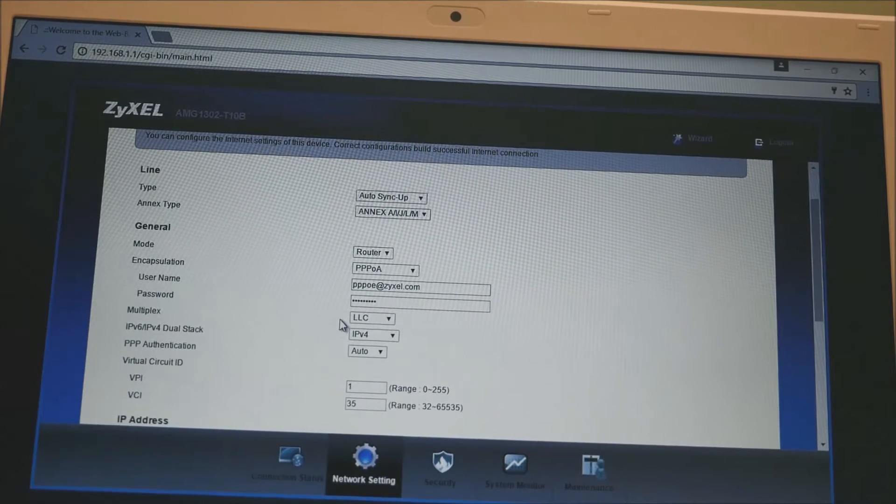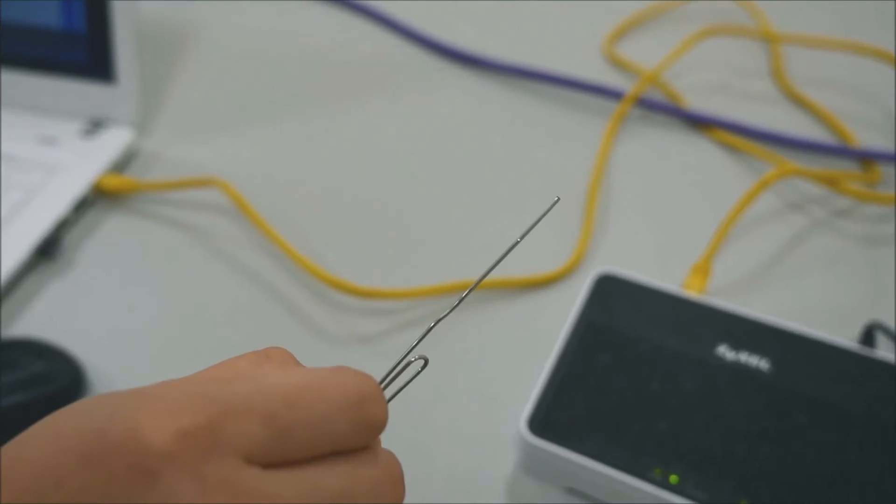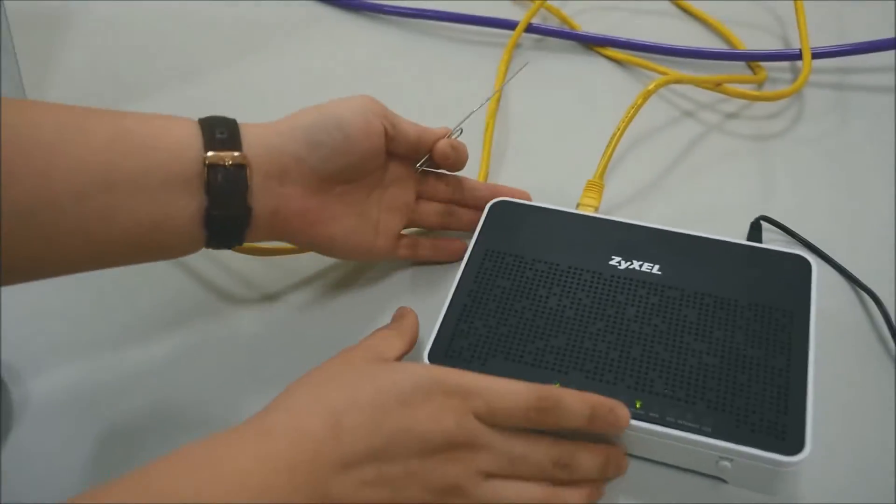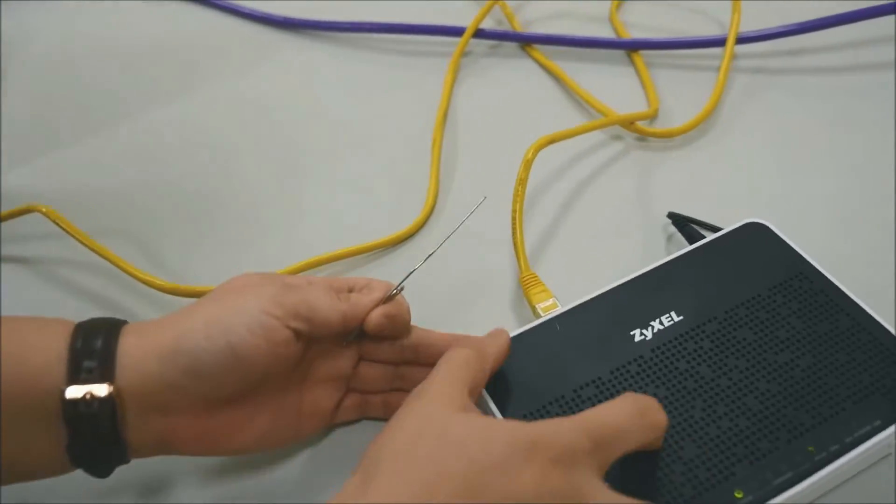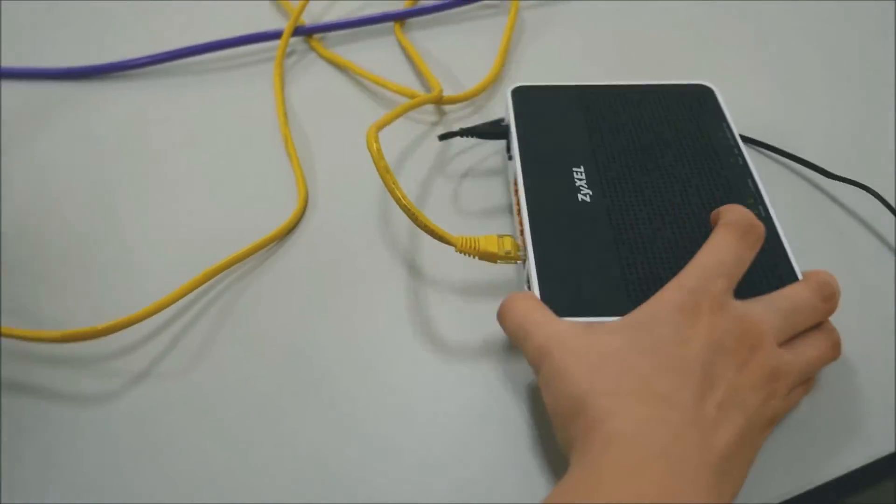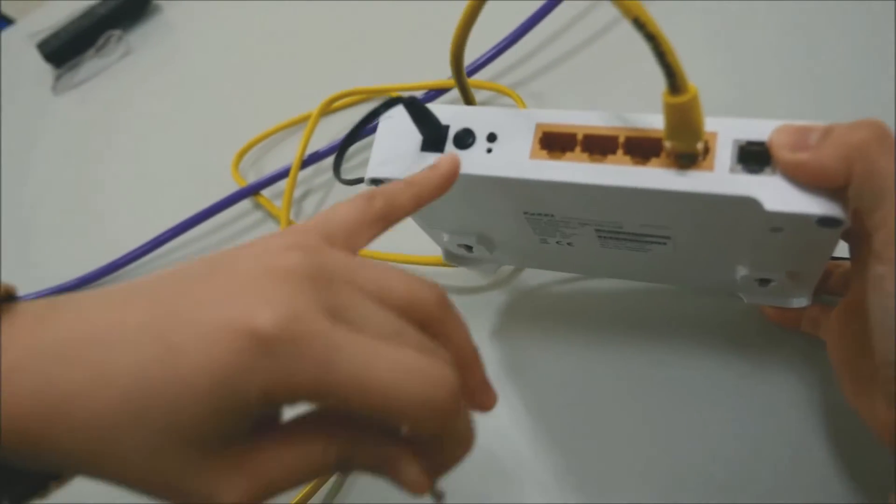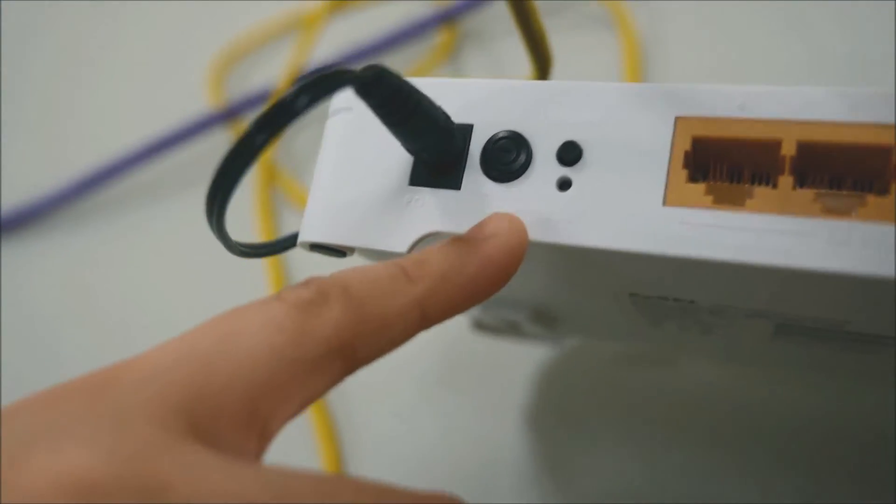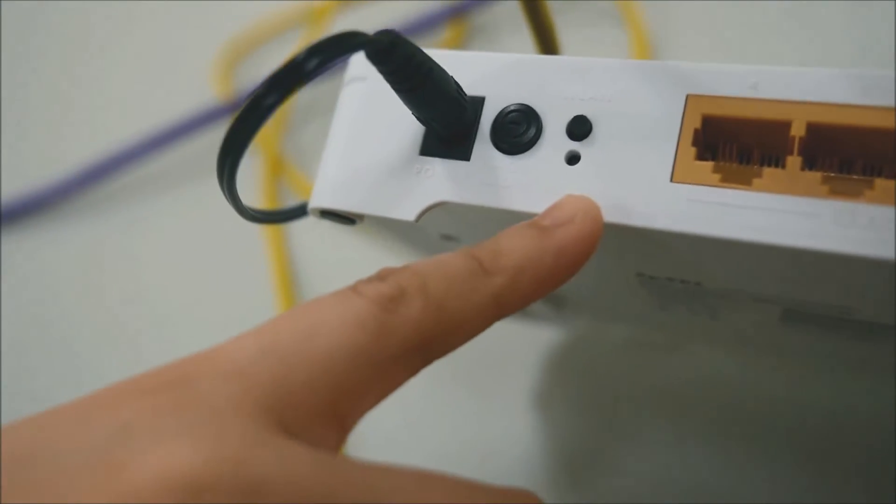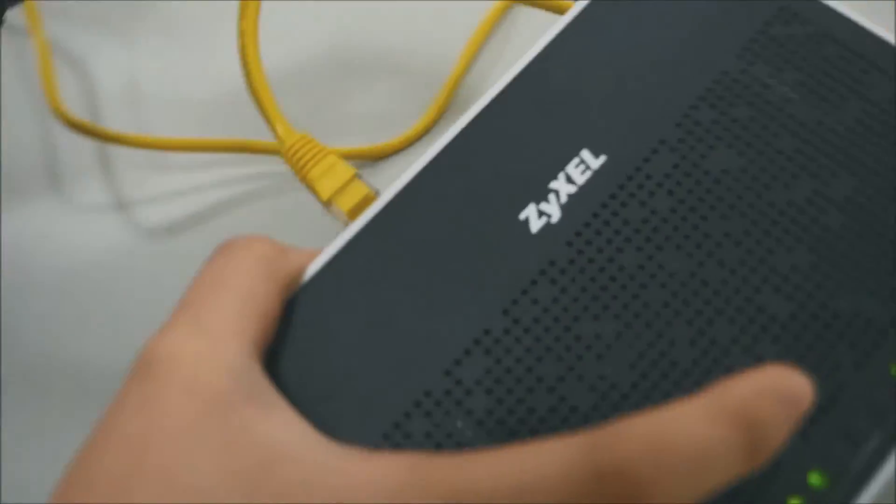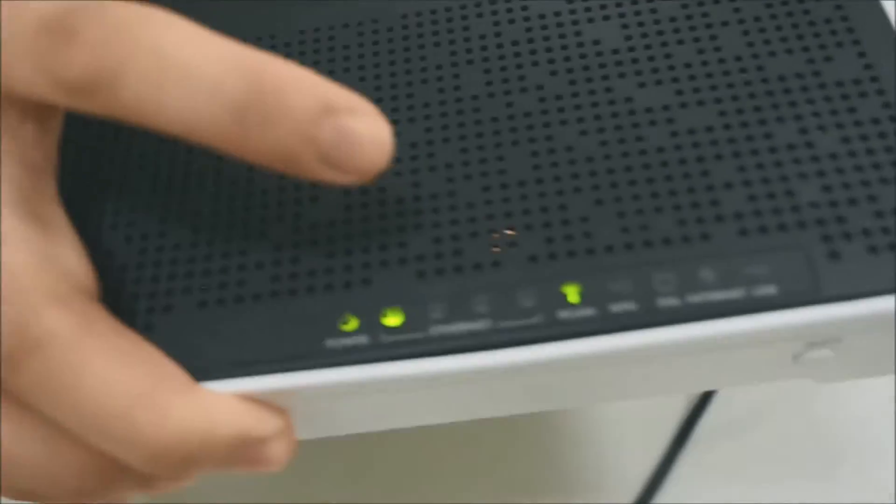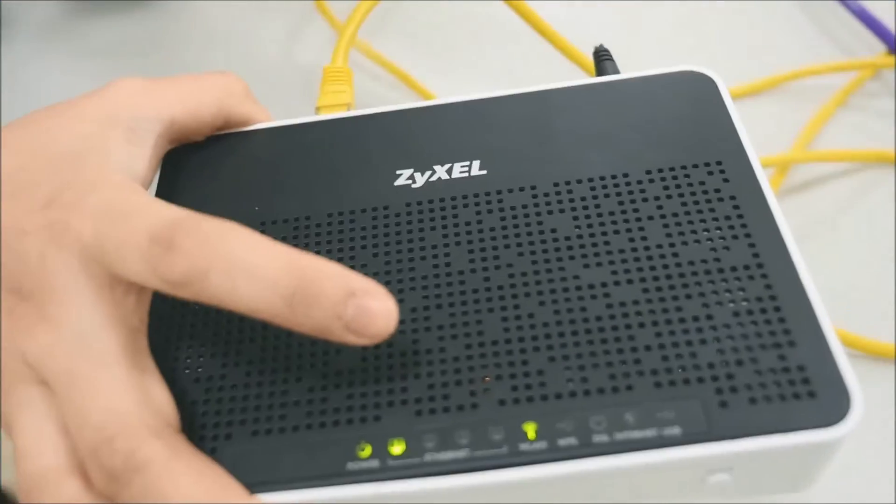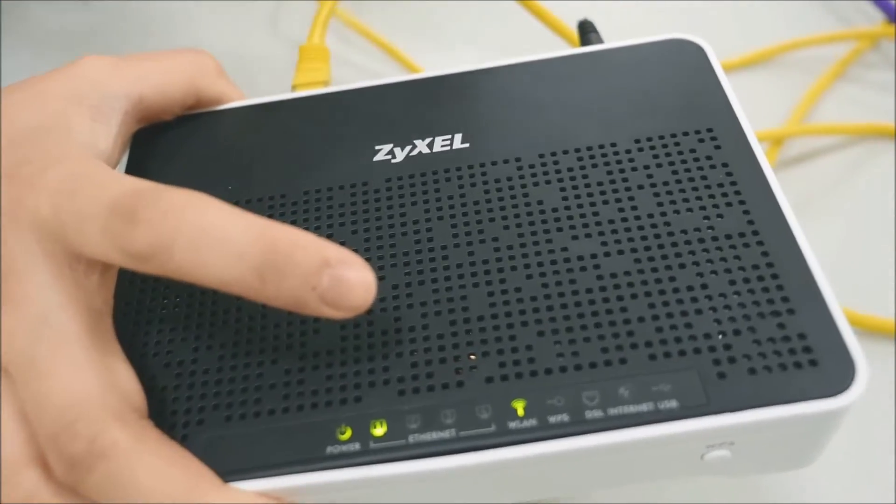You'll need a paper clip to push in the reset button, which is next to the power button. Hold the paper clip into the reset button for 10 seconds.